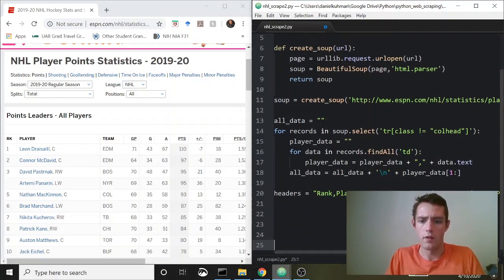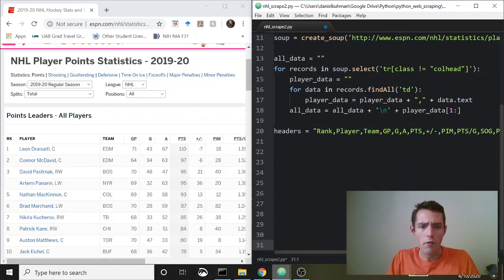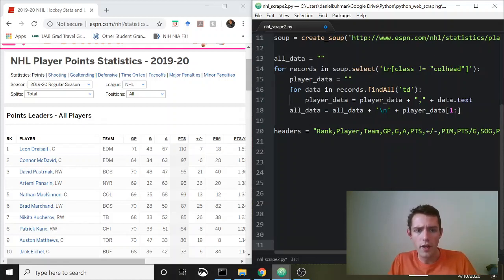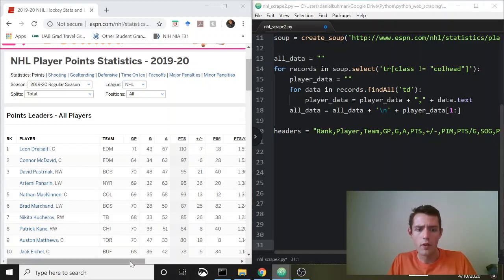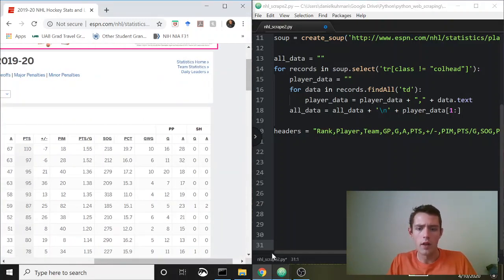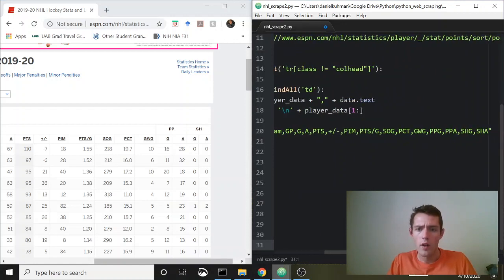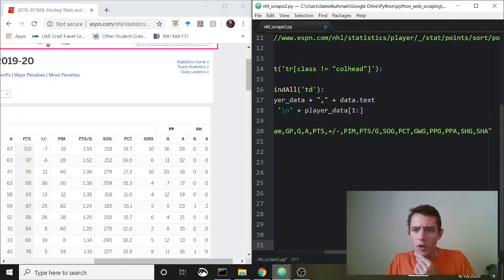So our headers are: rank, player, team, GP, G, A, points, plus/minus, penalties, penalties, points per game, shots on goal, percentage, game winning goals, power play goals, power play assists.